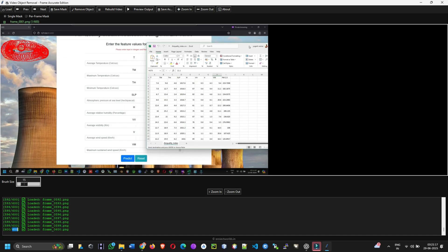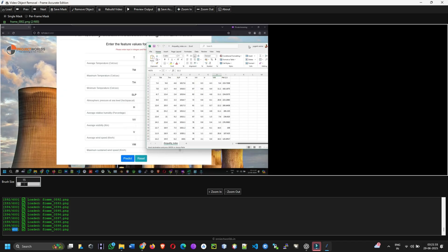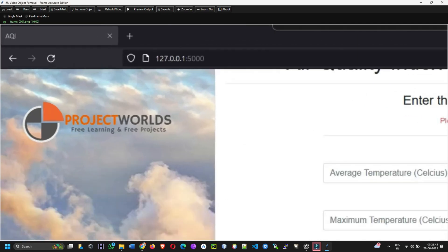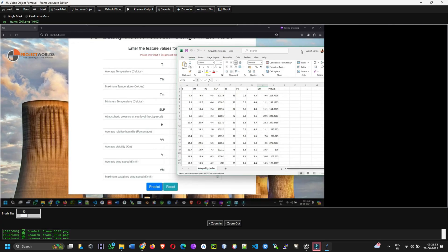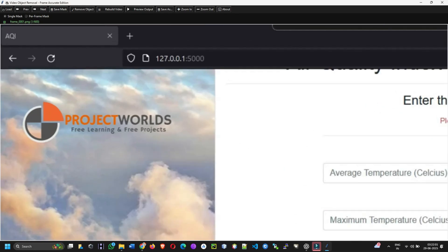Three, draw the mask. Use your mouse to mark the object you want to remove. Adjust brush size with the slider. Choose from single mask or per frame mask modes. Use next and previous buttons to navigate between frames. Red circles show the masked regions.